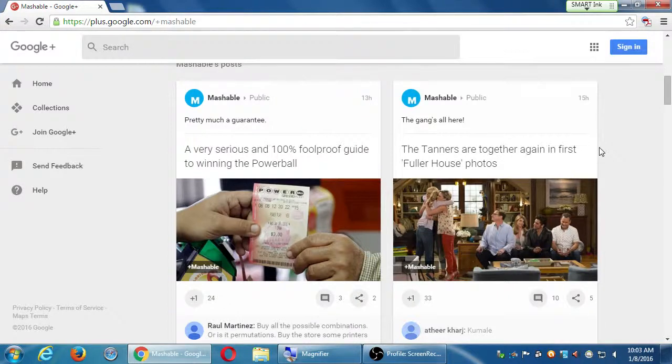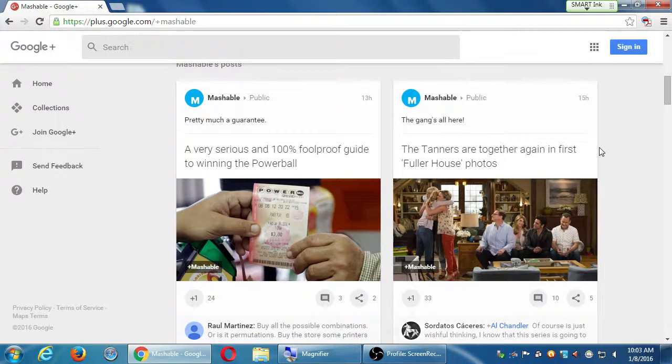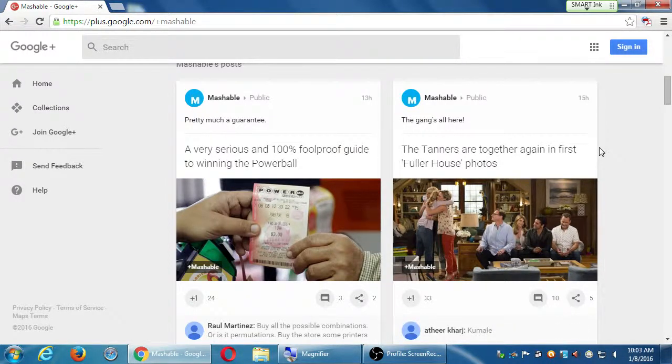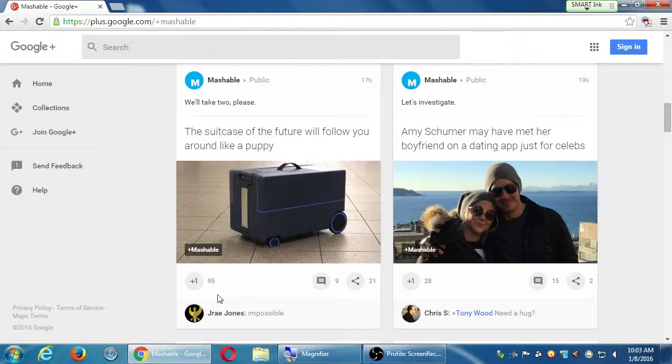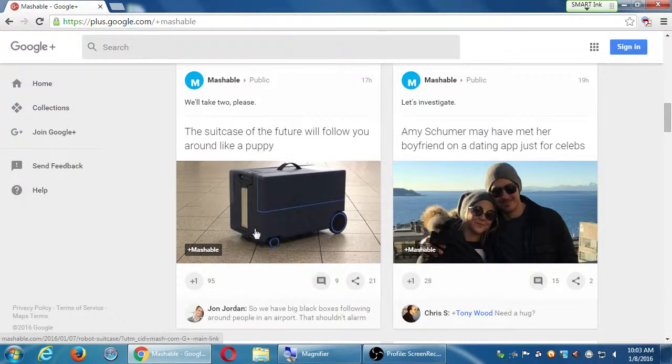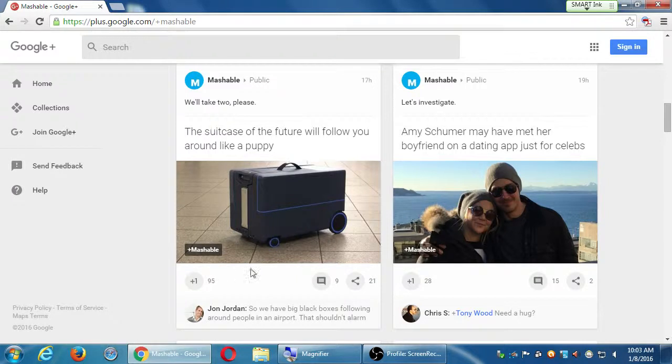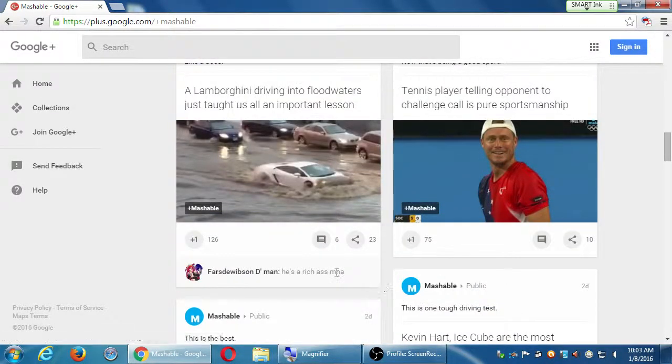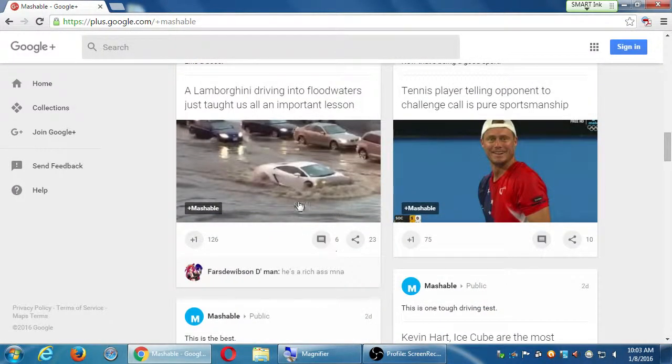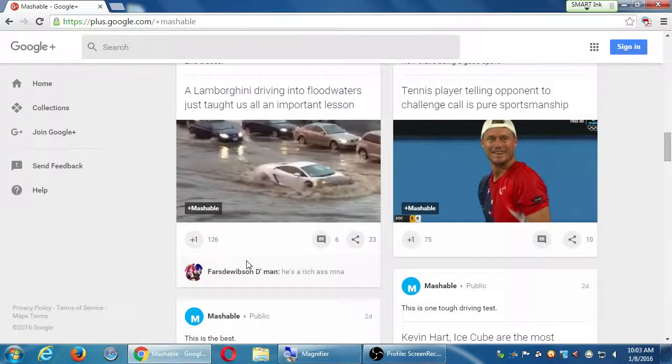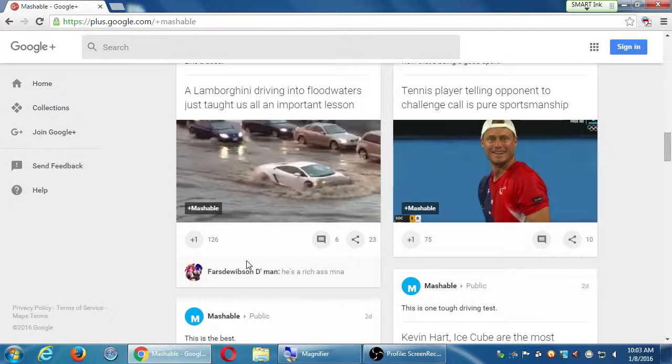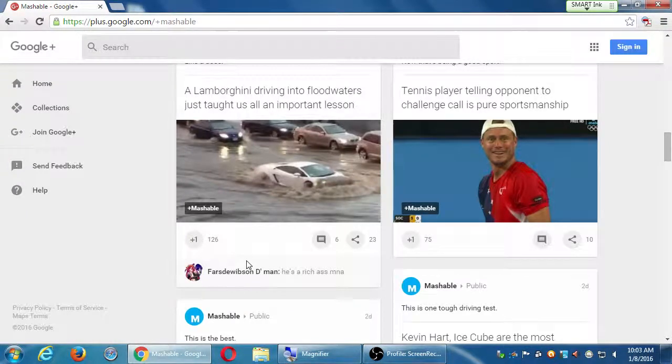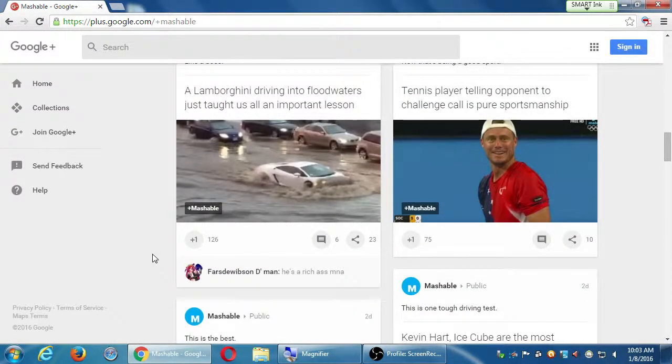As we scroll around, people like more of a new Full House show than winning the lottery. If you scroll down, you will see 95 plus ones on 'The suitcase of the future will follow you around like a puppy.' What are people liking? Lamborghini driving into floodwaters just taught us all an important lesson: don't drive your Lamborghini in a flood. So 126 plus ones.